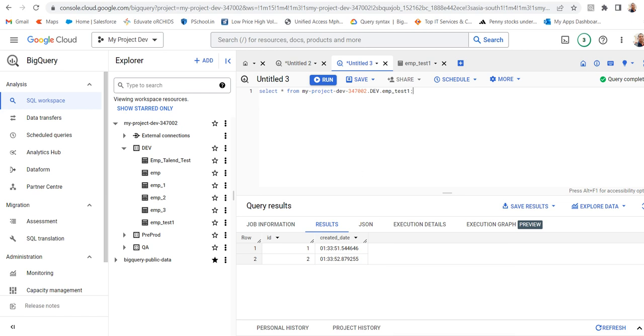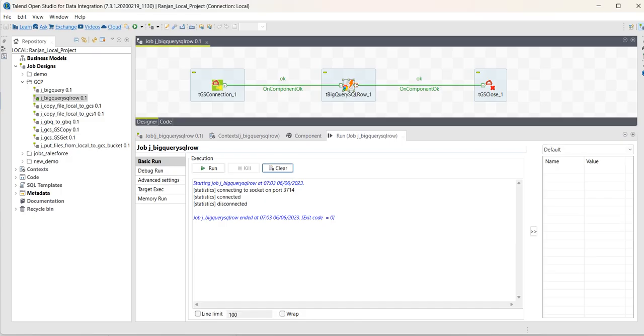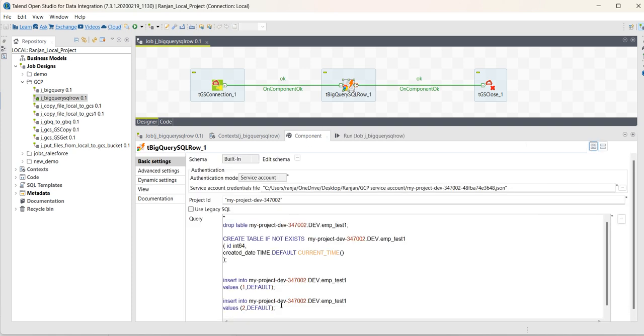Whatever the insert statements I have provided in the job, those statements got executed and records have been inserted to the table.